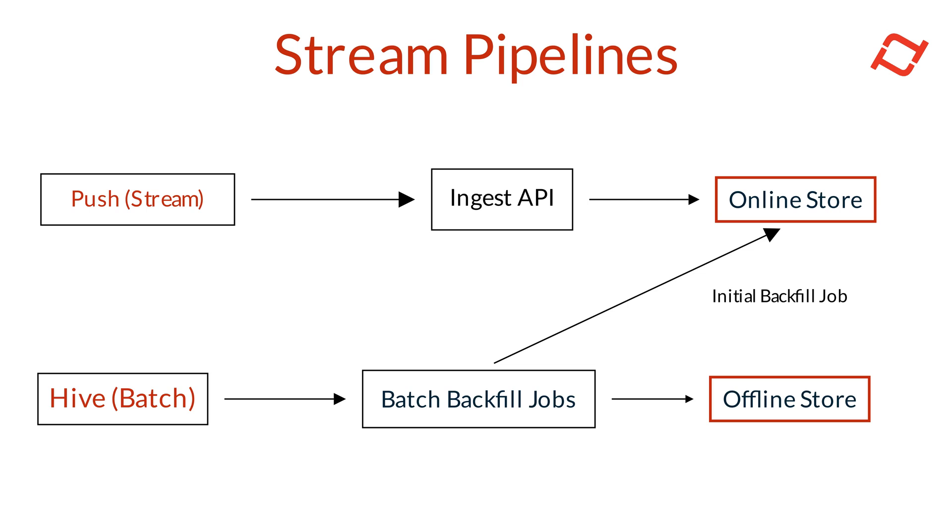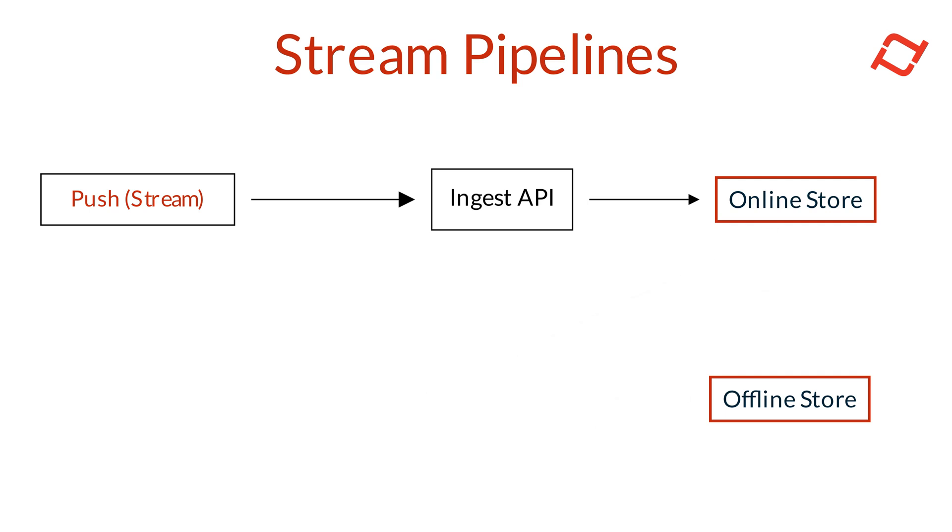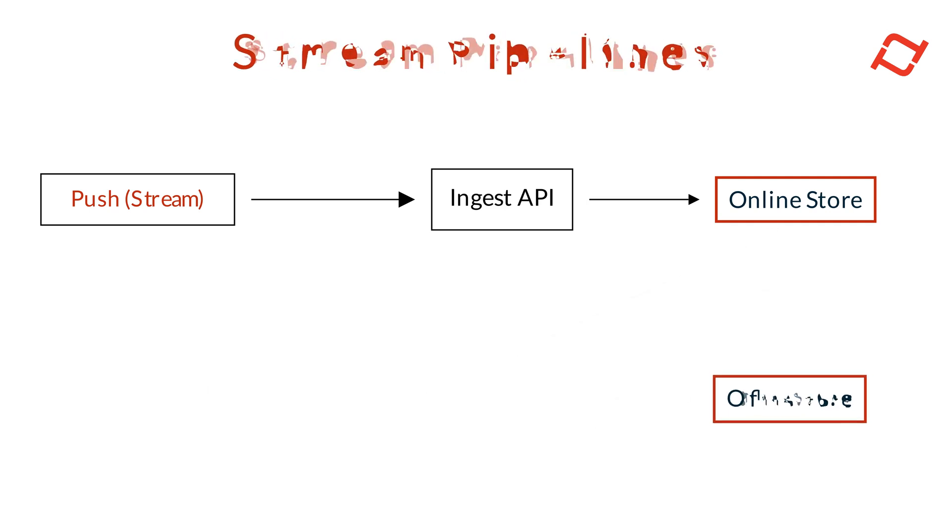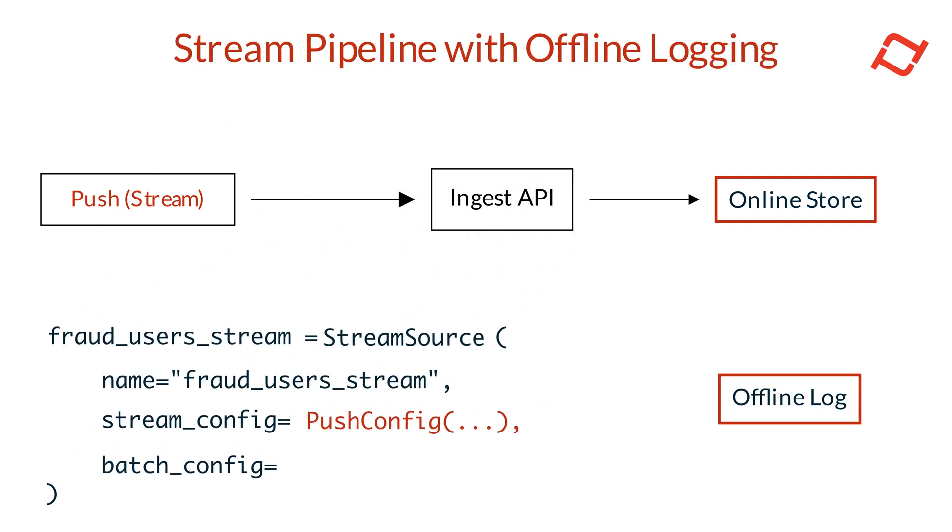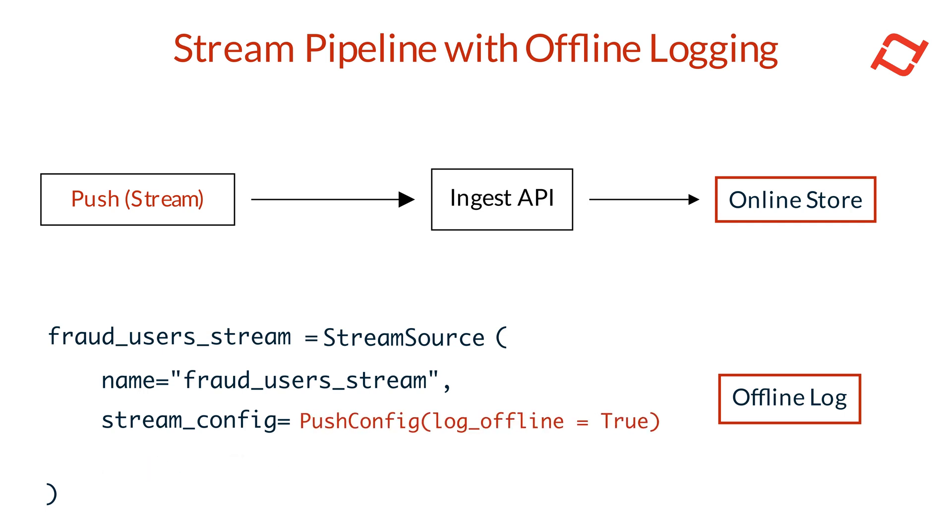And in cases where no historical data source exists, you can enable offline logging on your push configuration. This lets Tekton log the raw events sent to the Ingest API to the offline log, building up a historical dataset over time from which you can compute features.